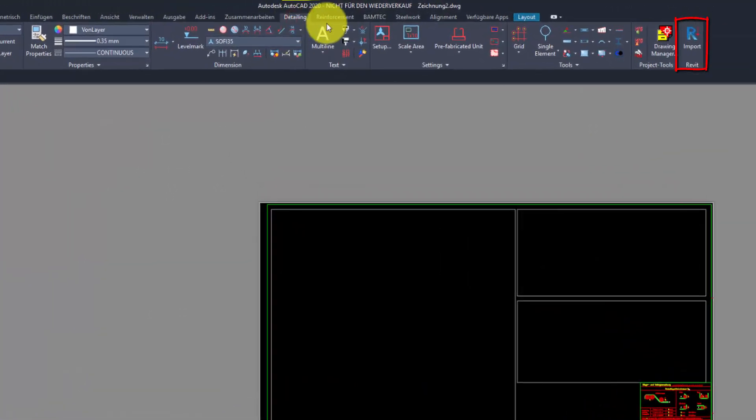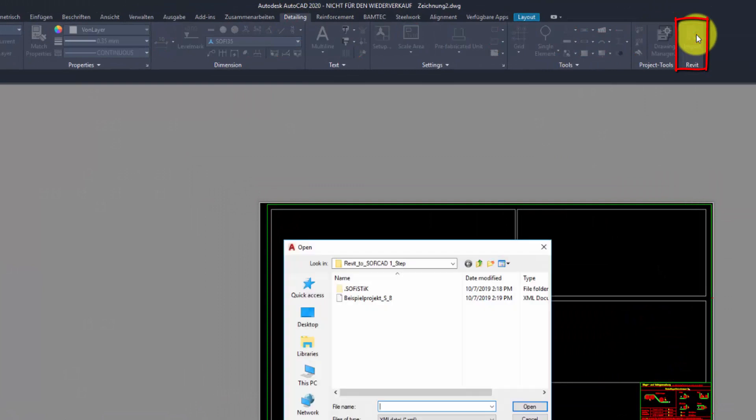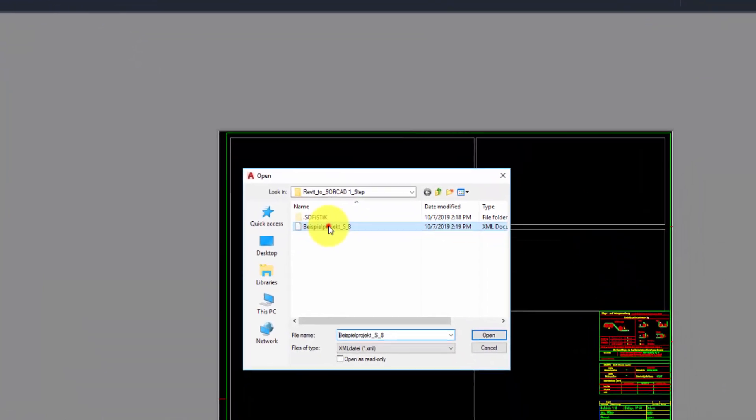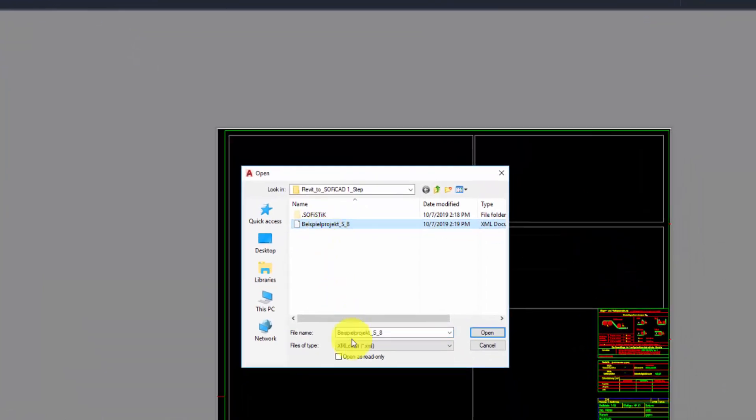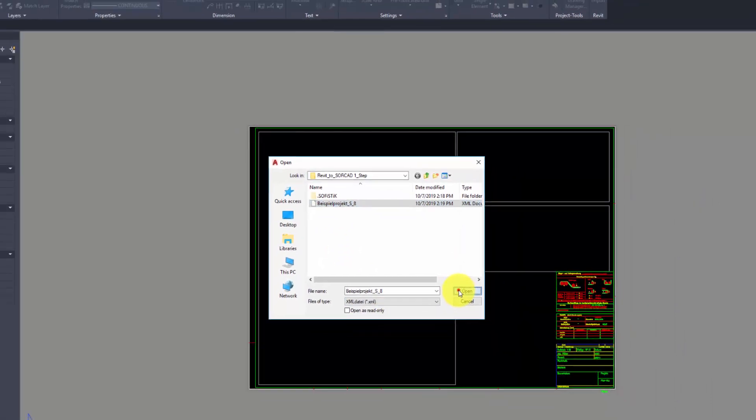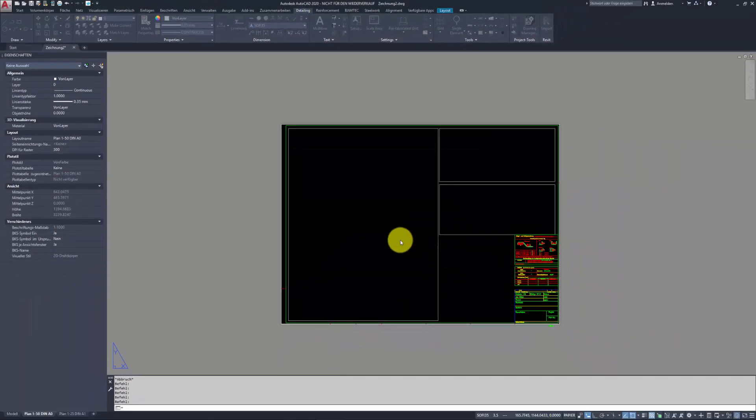Under the Detailing ribbon, the last button to the right, you will find the Revit import command. Click it and give the XML file generated at the previous step.